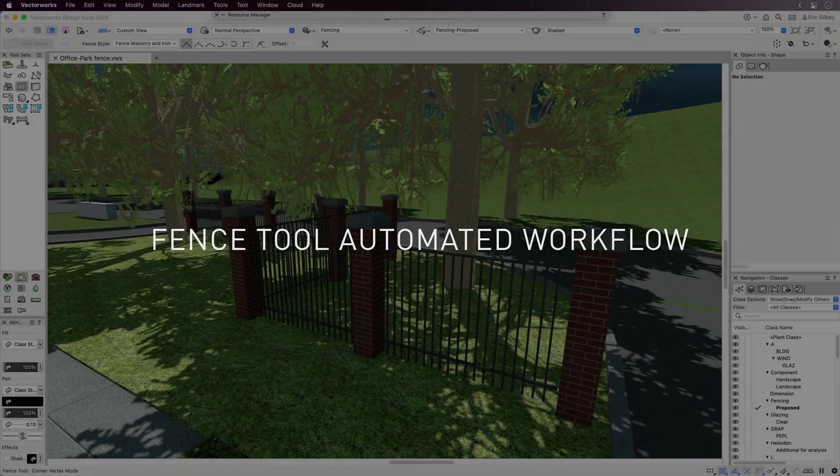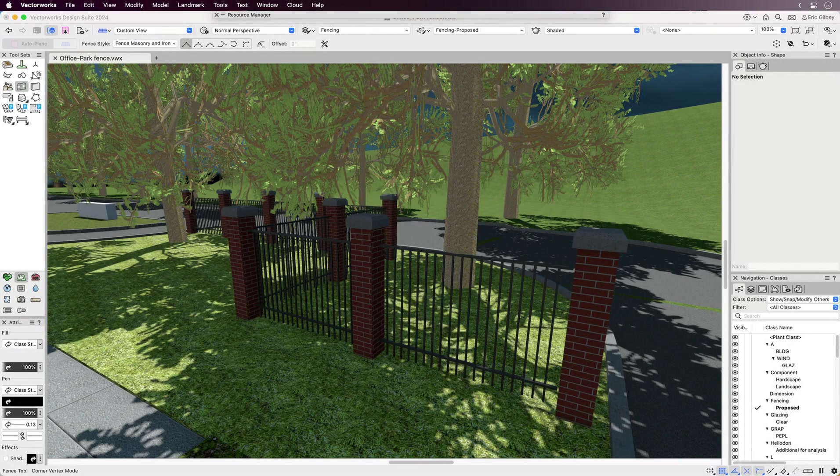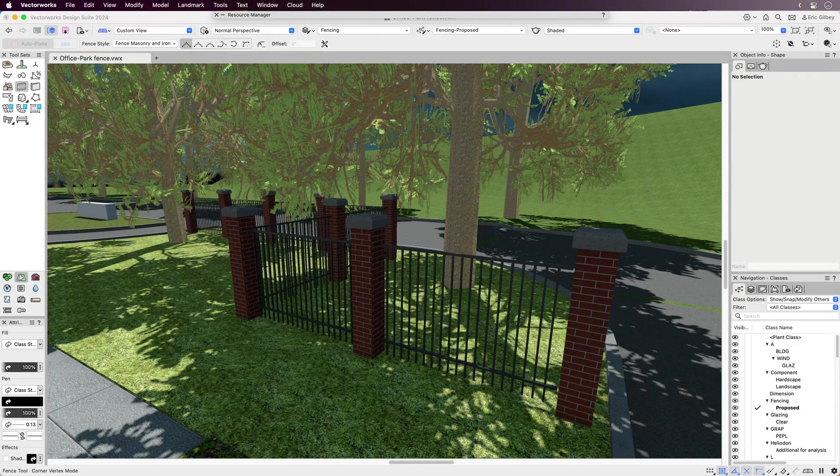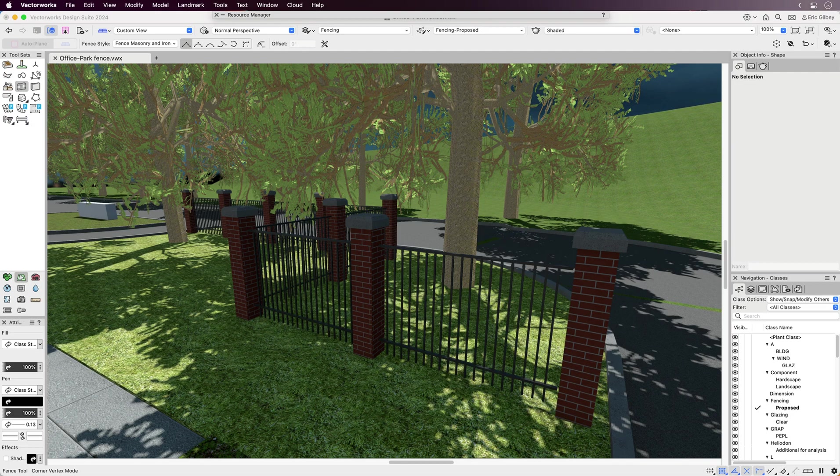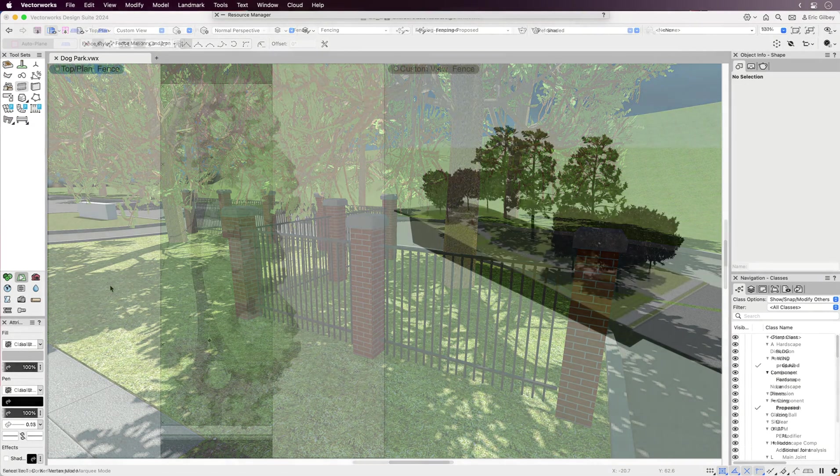If you incorporate fencing in your design projects, the Fence Tools automated workflow is developed for you to efficiently design pre-configured and custom fences in both 2D and 3D, suited for any industry supported by Vectorworks's design suite products.